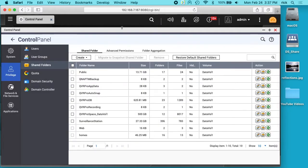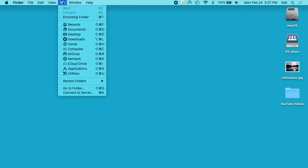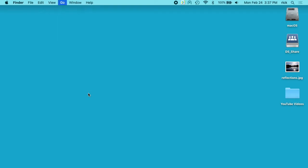So that's finished. I'll minimize this screen. I'll go in the finder on my Mac. I'll click on go. And go connect to server.